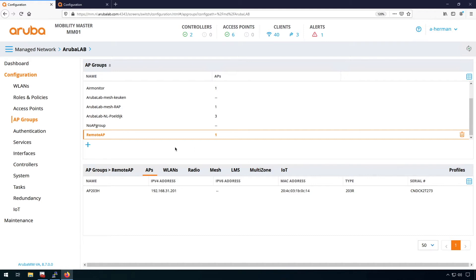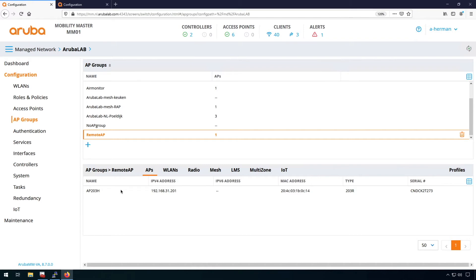Configuration is done on the AP group. So I have an AP group here, remote AP, and I have one remote AP connected and that's an AP203H in my case. And that AP has one uplink port and two downlink ports.